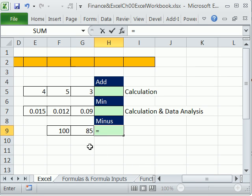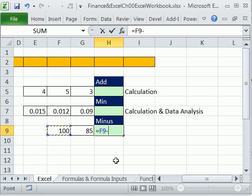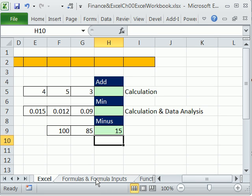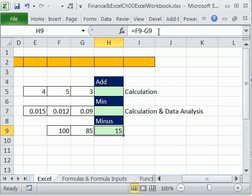We want 100 minus 85. The way you do this in Excel is you put your formula inputs in the cell. This is in F9, this is in G9, and the formula is in H9. So you take your cursor and click on F9 — it puts it in for you. You type a minus sign, then click on G9. When you hit Enter, it tells you your answer. Up here in the formula bar you can see the formula — the calculated answer appears on the surface of the spreadsheet but up here you can see your formula.